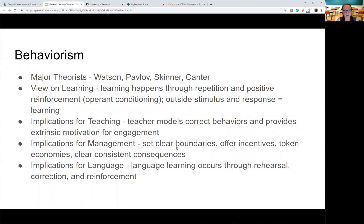The first one we're going to talk about is behaviorism. Some of the major theorists are Watson, Pavlov, Skinner, and Kantor. Many of them are focused on psychology or child development, although Kantor is very much focused on classroom behaviors and discipline.